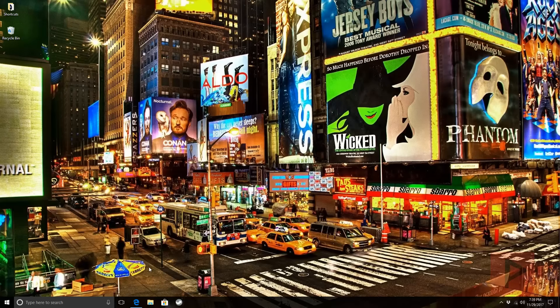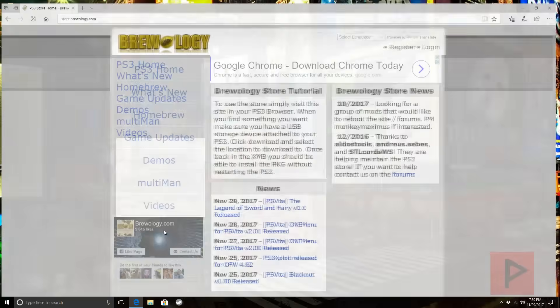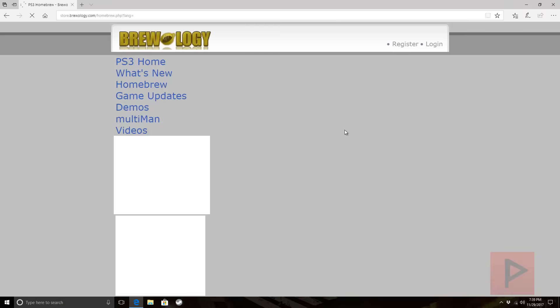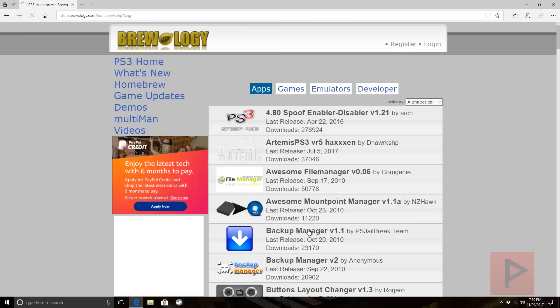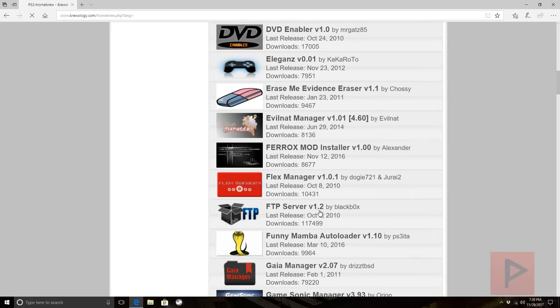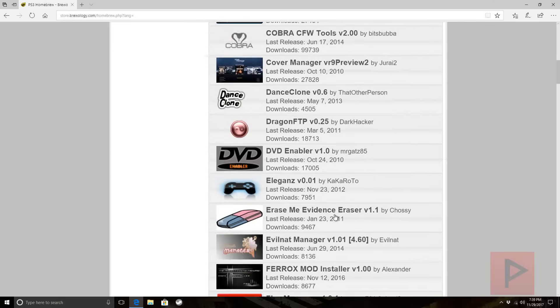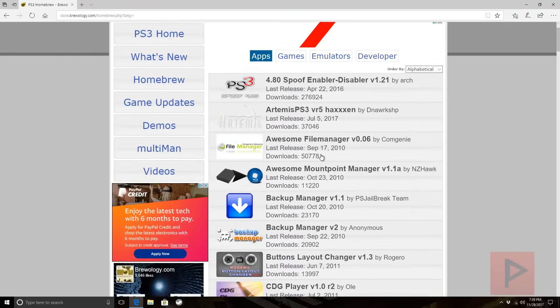Where do you get it? What you want to do is go online to store.brewology.com — I'll have a link in the video description. At this particular website, go to Homebrew; there are a lot of great programs here. So even though we're talking about Multiman today, if there's something else that you'd like to use, go ahead and download it.